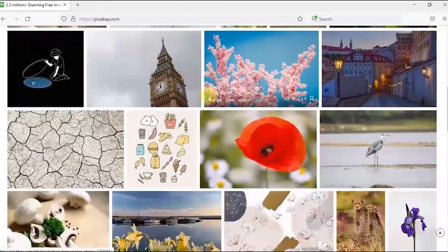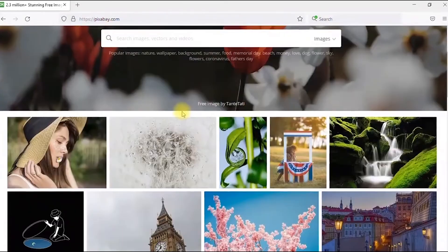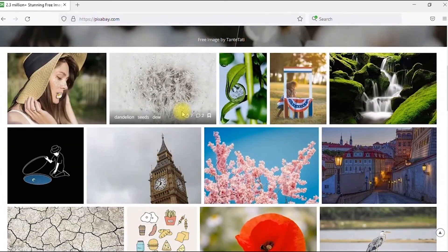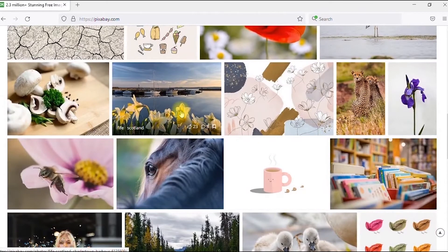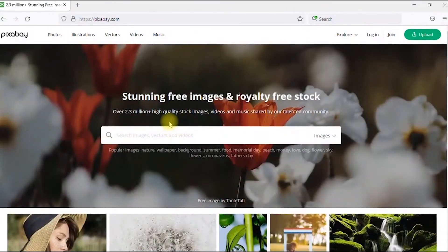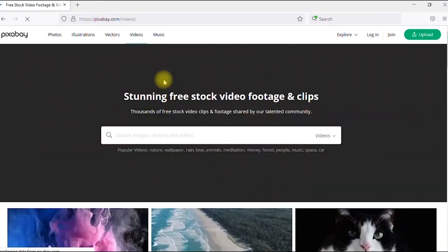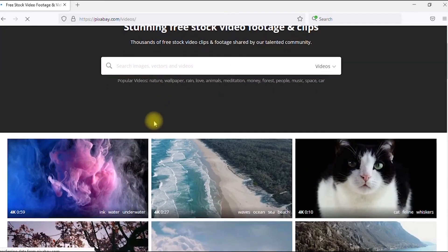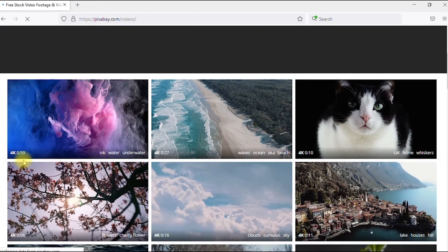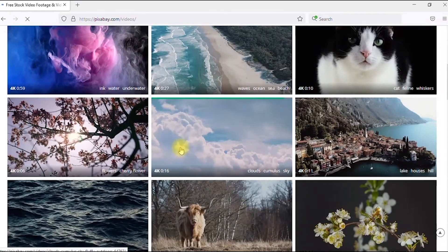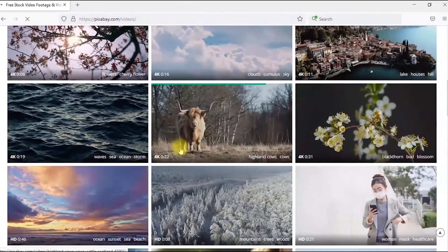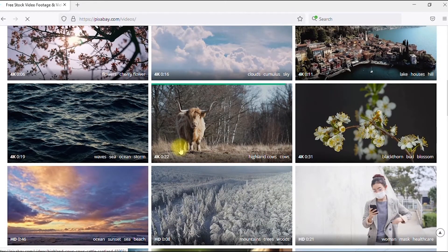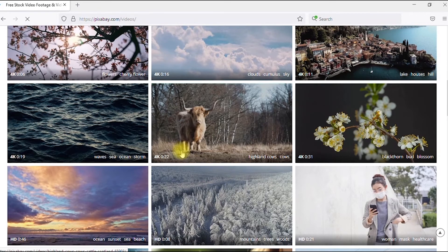One very unique quality of Pixabay is the fact that it has videos. These are some very amazing videos and they are all in 4K. Imagine 4K videos! You can pick any of these and use for your project. It's completely free of charge, copyright free - no copyright infringement, no copyright fears, no copyright flags. Just download and use.